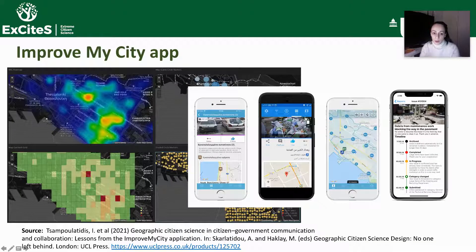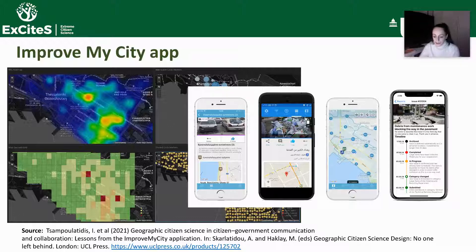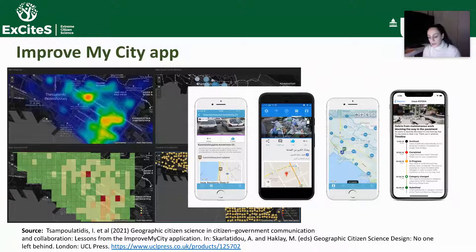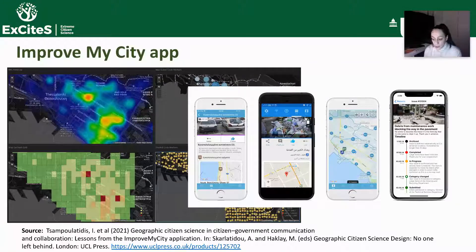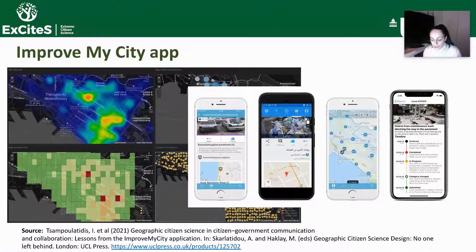First we will review a couple of examples of Geographic Citizen Science applications from the Global North, and the first one is the application ImproveMyCity. ImproveMyCity aims to promote participatory culture in local communities. It is an open source, scalable software solution which enables citizens to report non-emergency local issues such as potholes, blocked bike lanes, broken sidewalks and so on within their community.